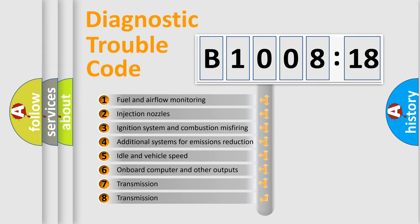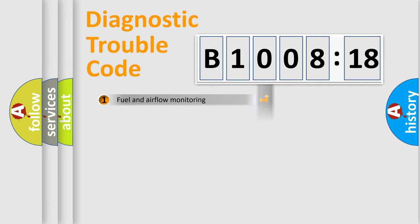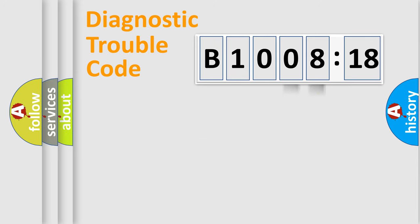The third character specifies a subset of errors. The distribution shown is valid only for the standardized DTC code. Only the last two characters define the specific fault of the group.